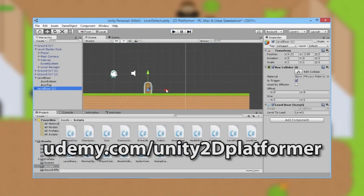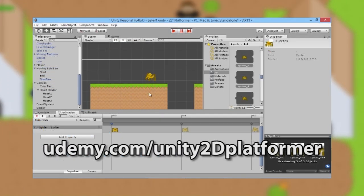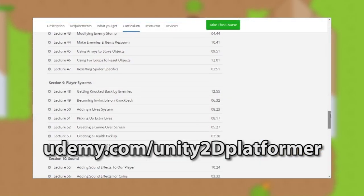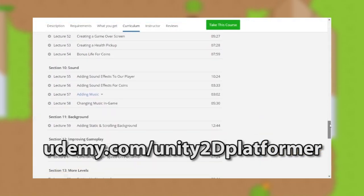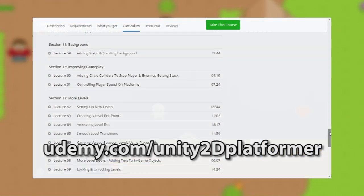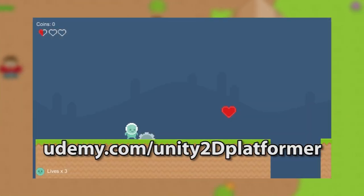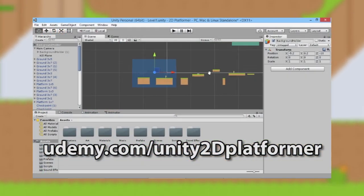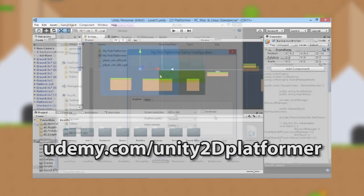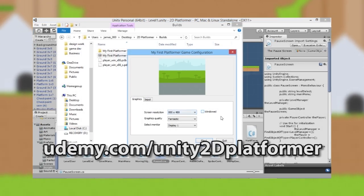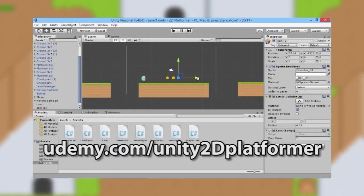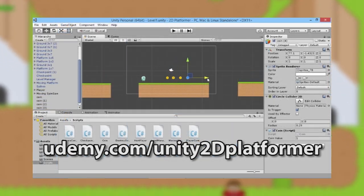Thanks for watching this episode. If you want to learn more about developing your own games, follow the link on screen to my complete 2D platformer game development course on Udemy, where you'll learn how to program and build a complete game in Unity 2D with multiple levels, enemies, and unique boss battles. Click the link on screen or in the description below to get the course today.